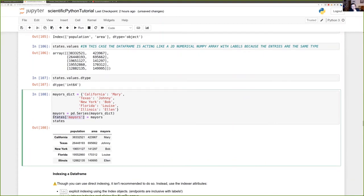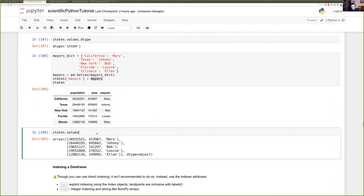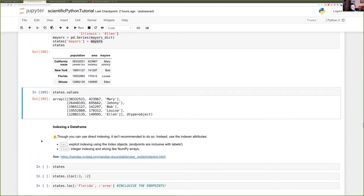We can add a column to a DataFrame — I define a new Series, give it a column name, and stack it next to the existing columns. Calling .values now gives a NumPy array with dtype object because it's mixed — it contains strings. You really see that Pandas is basically using NumPy on the lower level and just adding much more functionality on top.